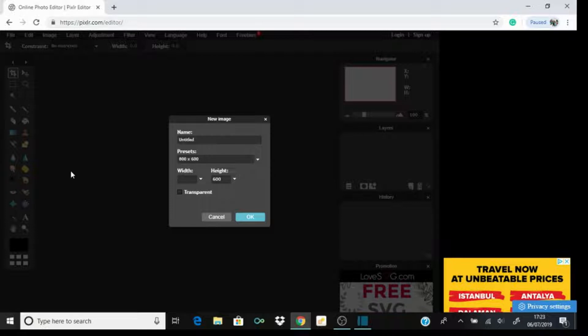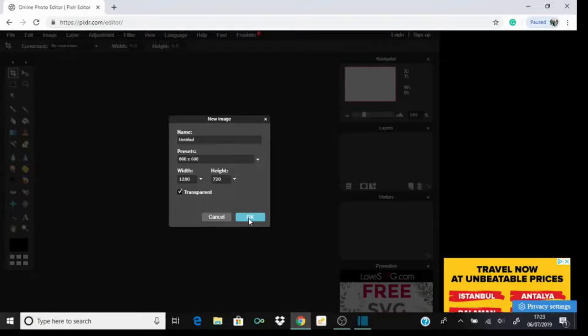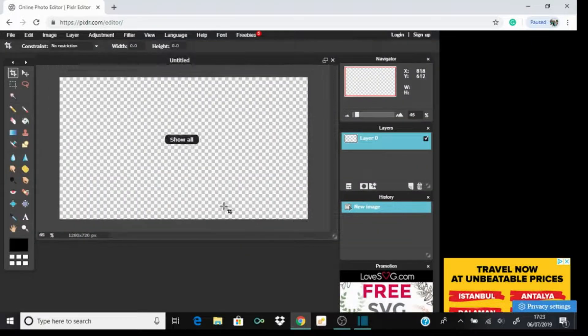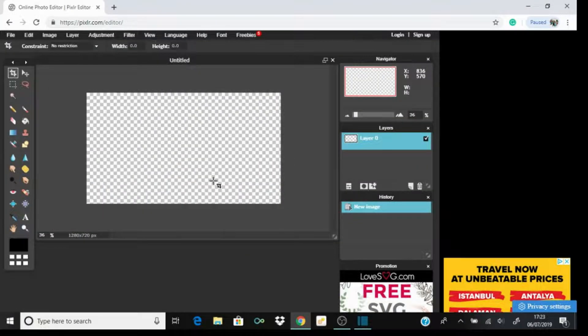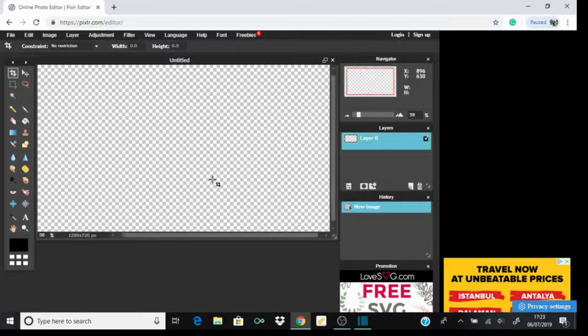For the thumbnail of YouTube, it's 1280 for the width and 720 for the height. You can have it transparent or not. I prefer to have it transparent because it's easier to see. It doesn't matter which one you use. Press OK. You can zoom out by using the mouse cursor on the mouse.